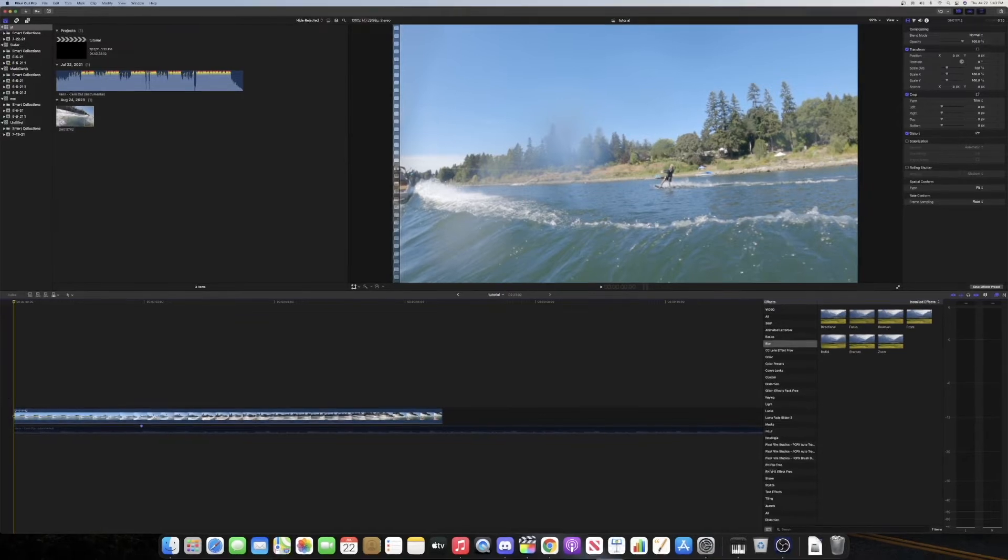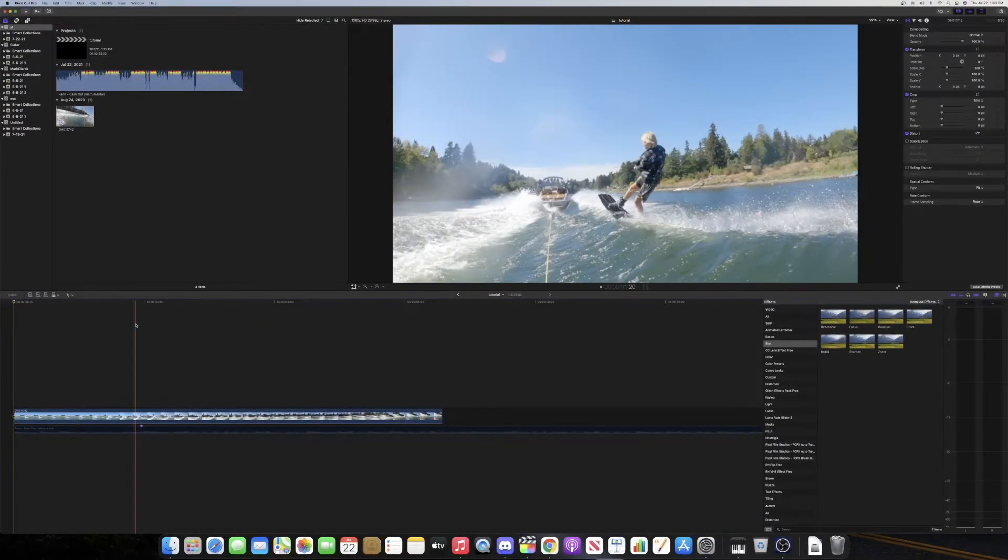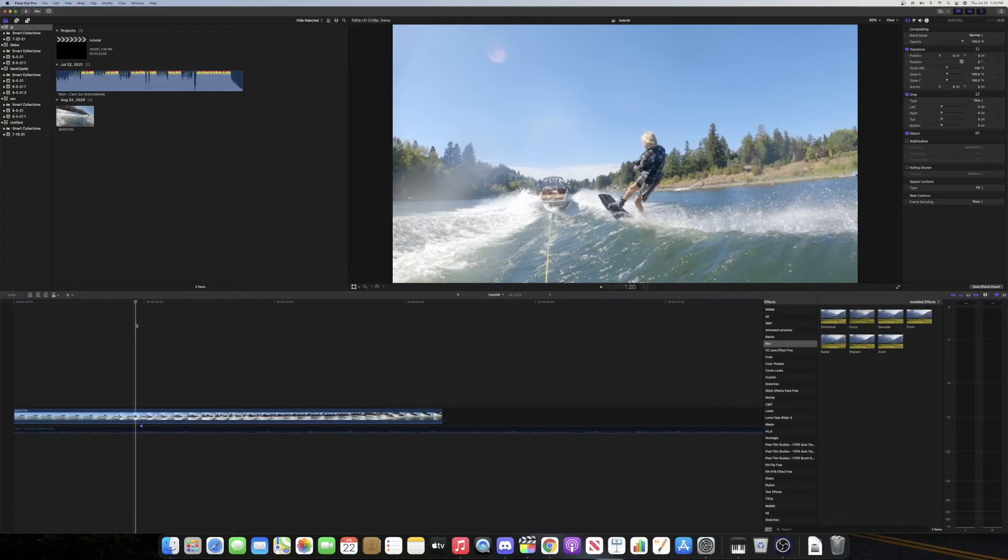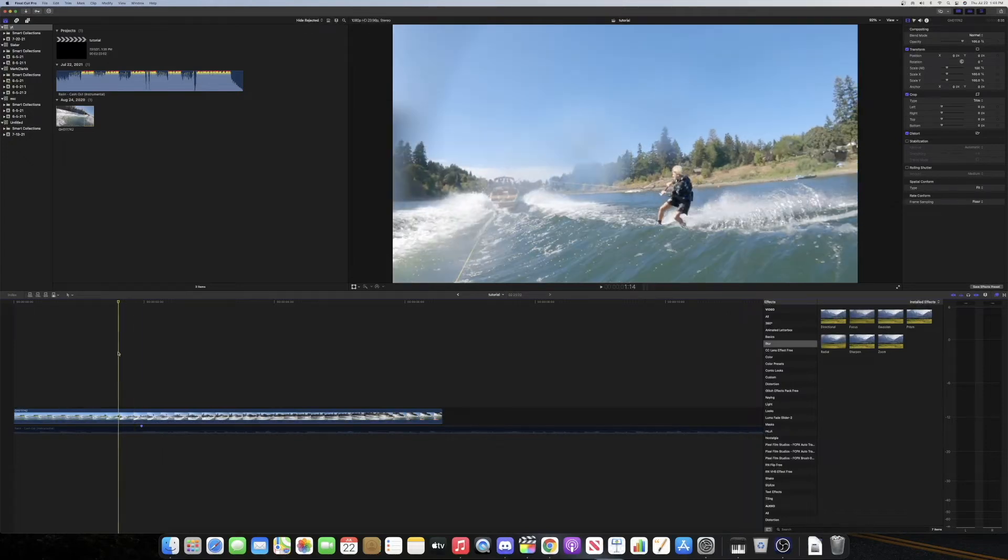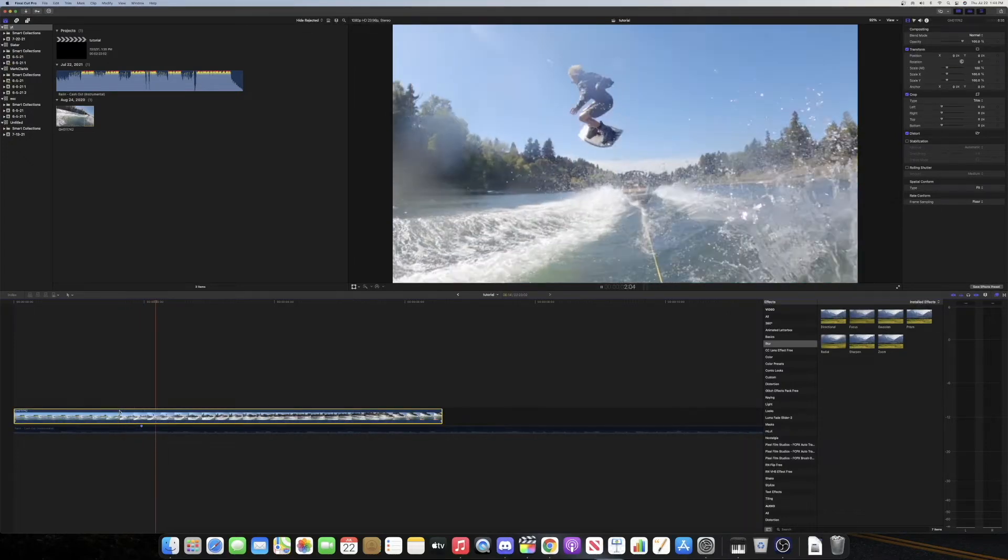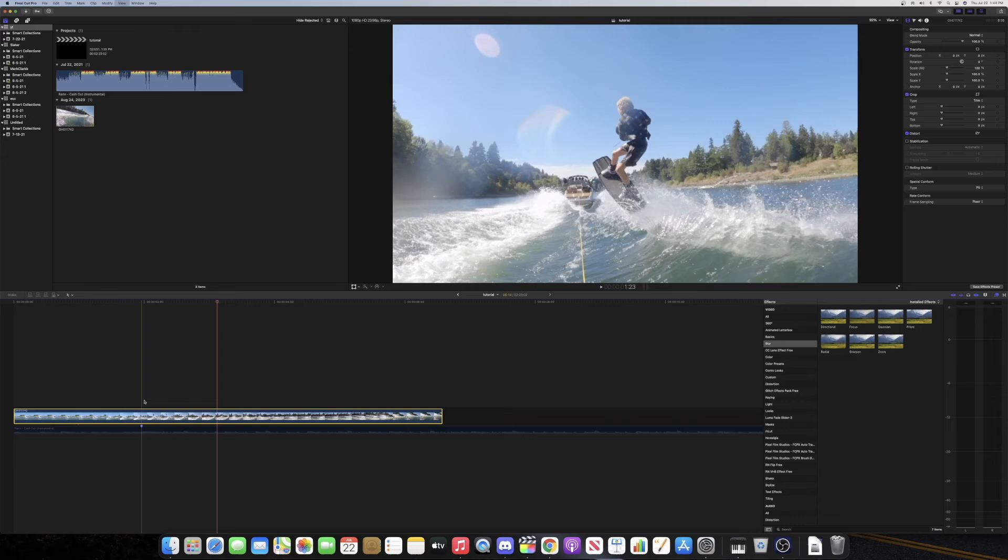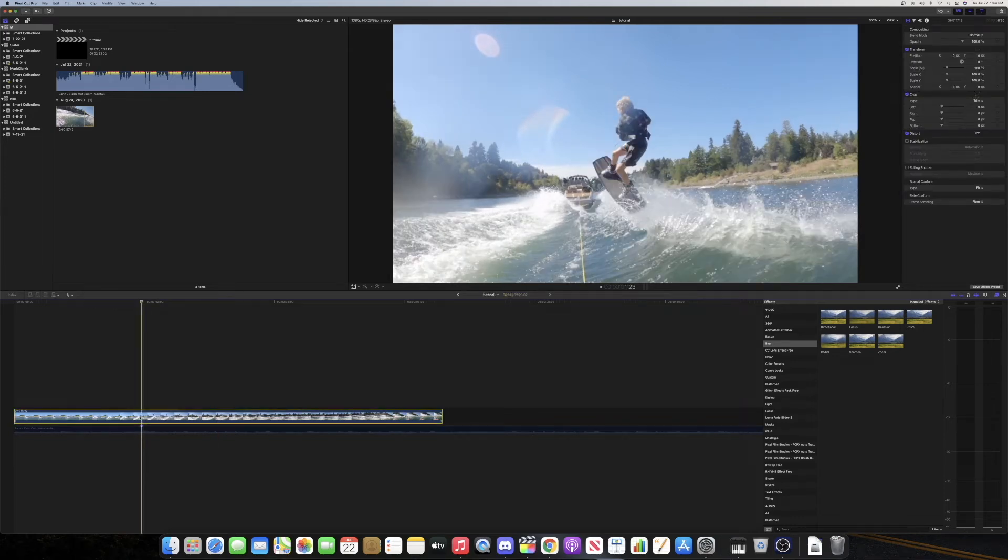What's going on guys, so today I'm going to be showing you how to create this super slow motion effect in Final Cut Pro. What you first want to do is find a clip that you want your slow motion to be applied to. So right here on this marker, I want the slow motion to start.